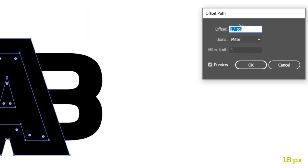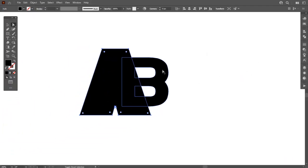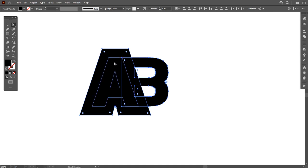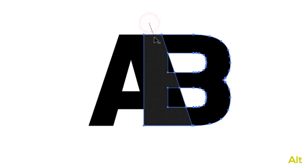Now keep it selected and select letter B also, and go to Shape Builder tool. By pressing Alt key, delete this area.